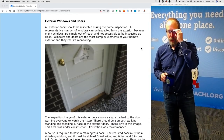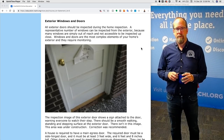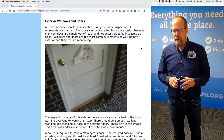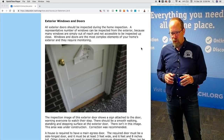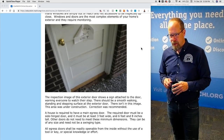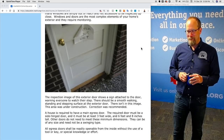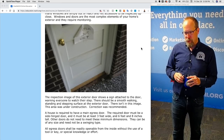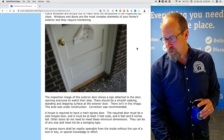Exterior windows and doors. All exterior doors should be inspected during a home inspection, but a representative number of windows should be inspected from the exterior. Many windows are simply out of reach and not accessible to be inspected up close. Here's an inspection image of an exterior door with a sign saying 'watch your step' because concrete had been blown out and new concrete was about to be poured. During the inspection it wasn't complete, so this area was under construction and correction was recommended.